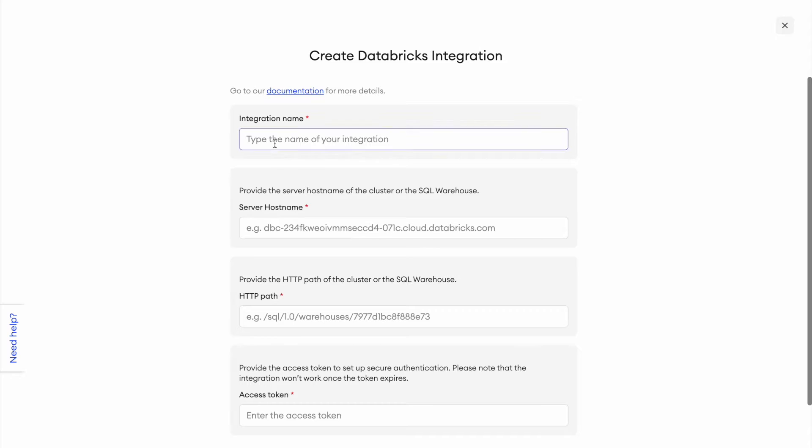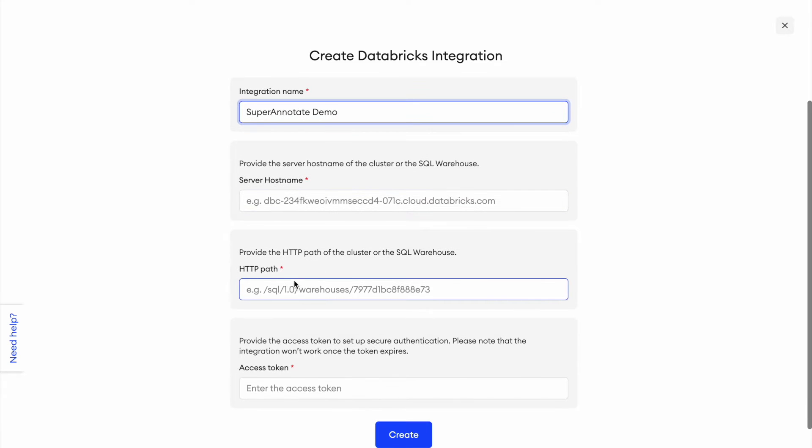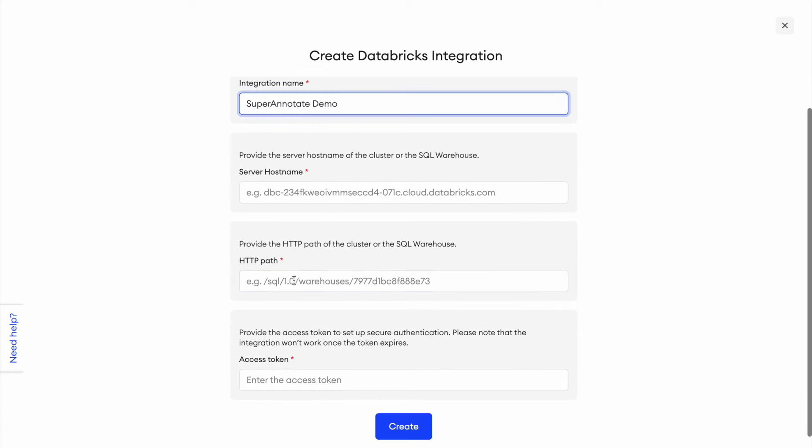So the integration name, we can write it here. Say SuperAnnotate Demo, server host name, and HTTP path. Those we can find under our cluster in Databricks.